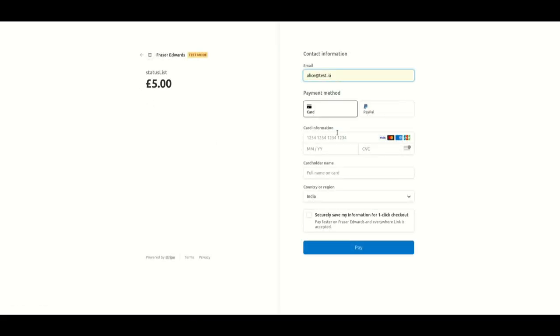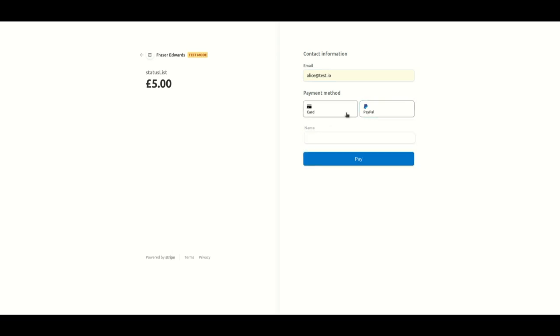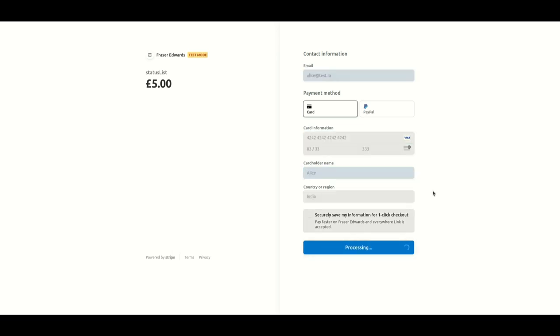This credential requires five pounds to check the credential status and we'll put in our card details like we usually would to make a payment on stripe and we'll click pay to start processing the payment.